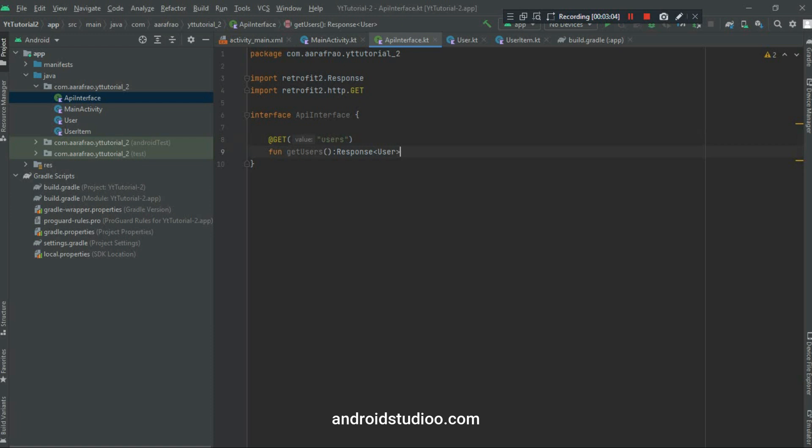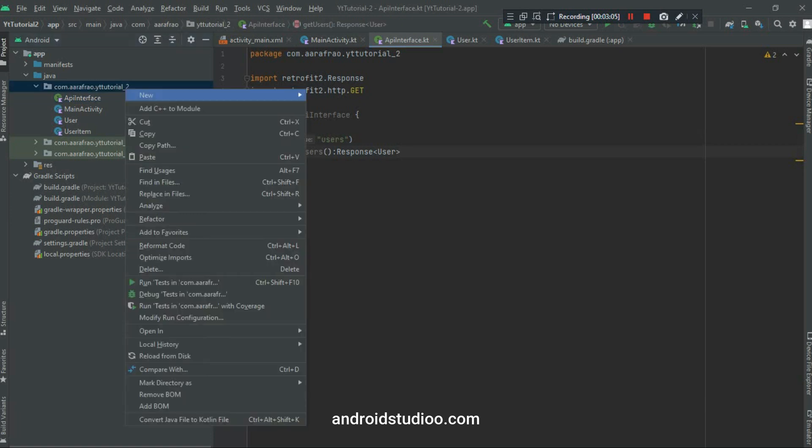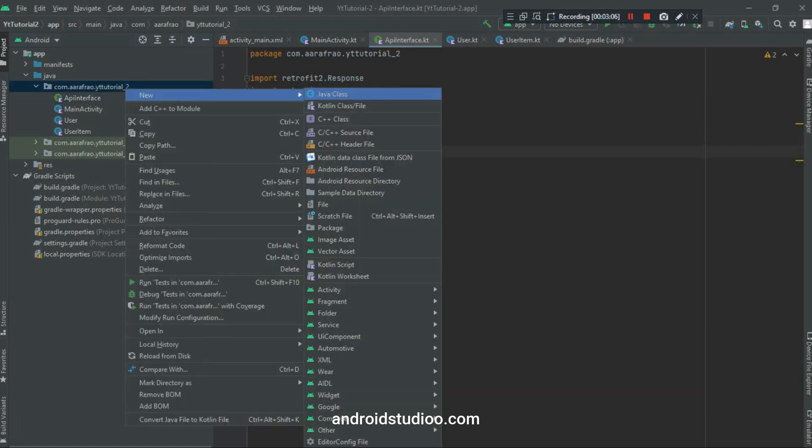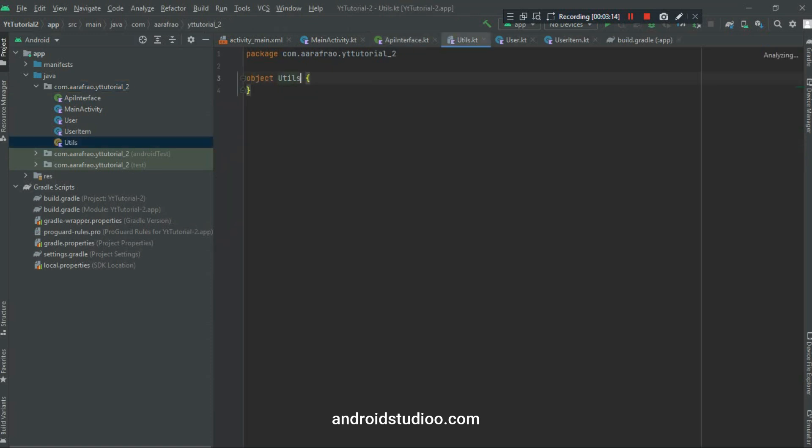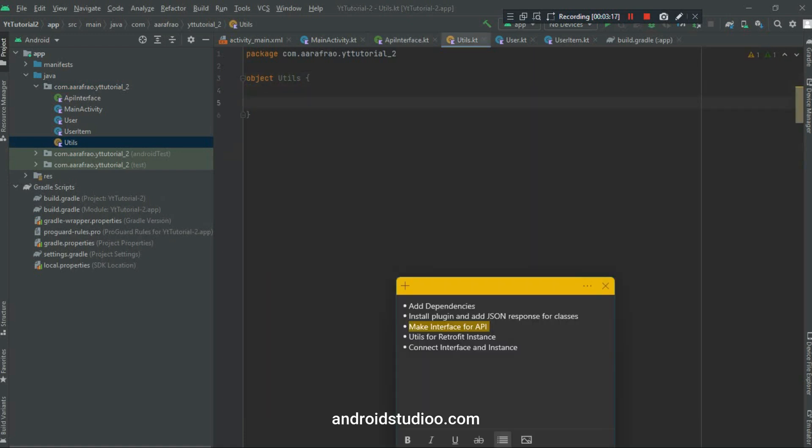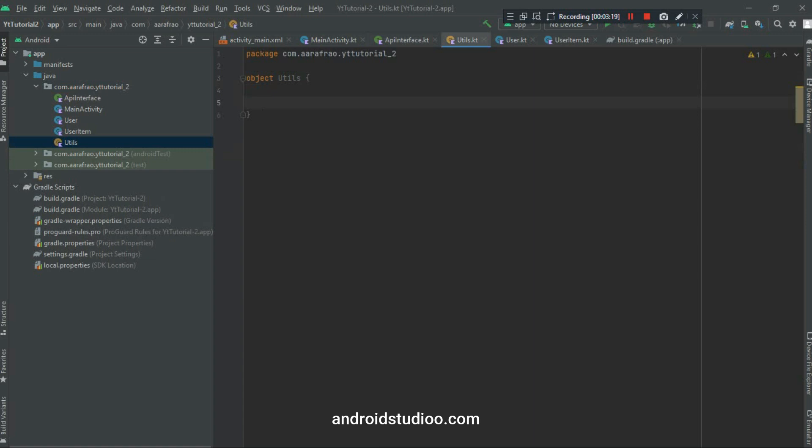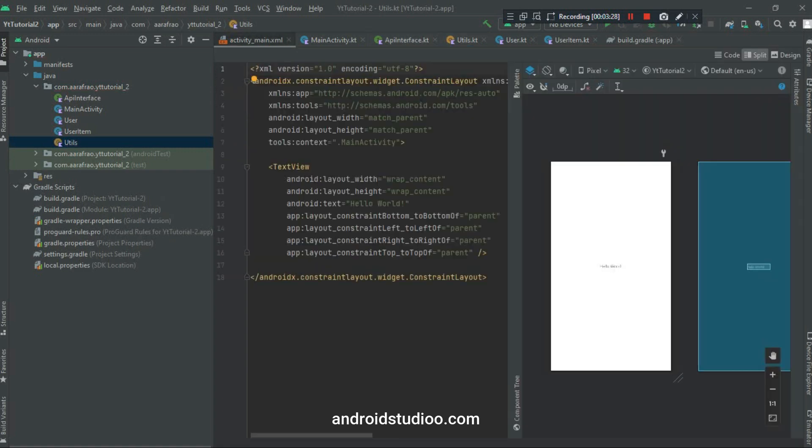In step number 4 we will create a class for utilities. Let's create it, Utils, and it will be of type object. Here we will write our base URL. Let's create our variable for base URL.